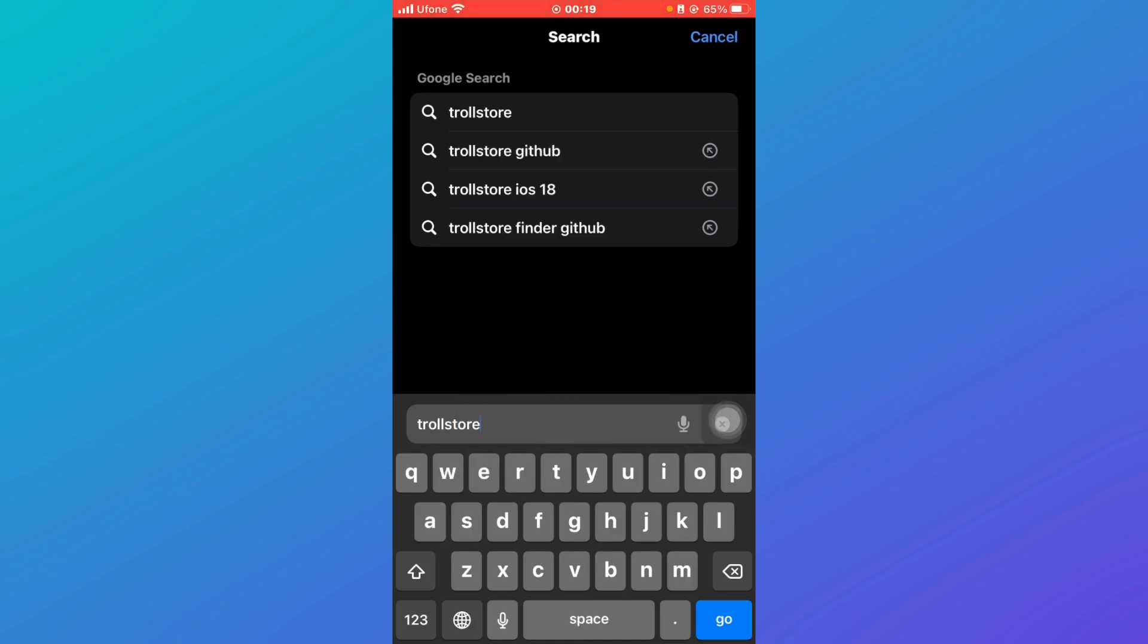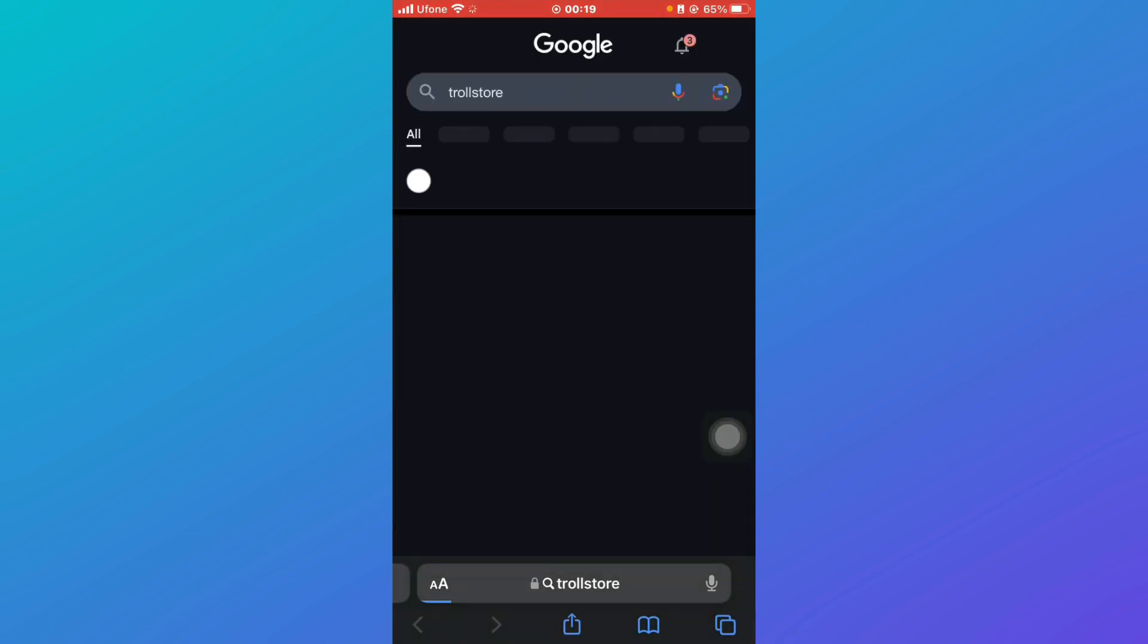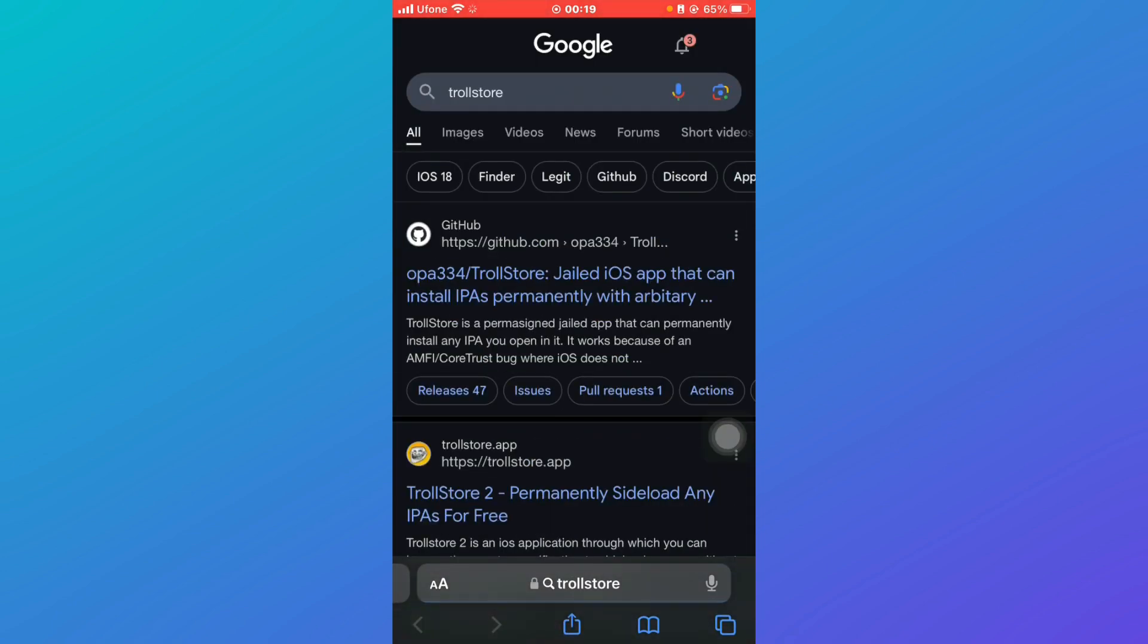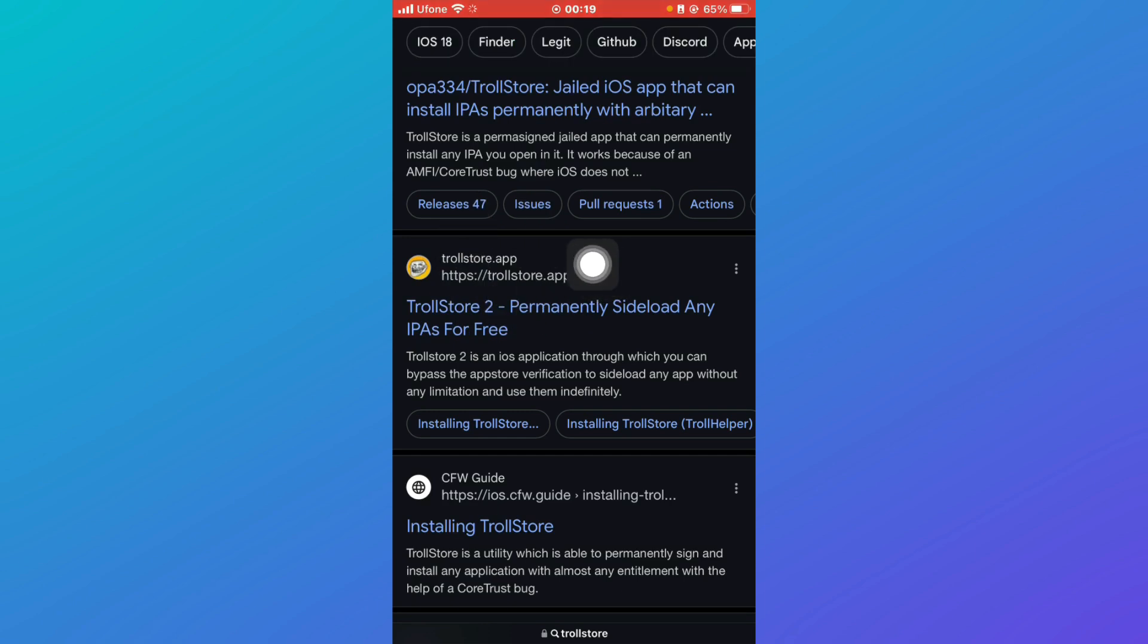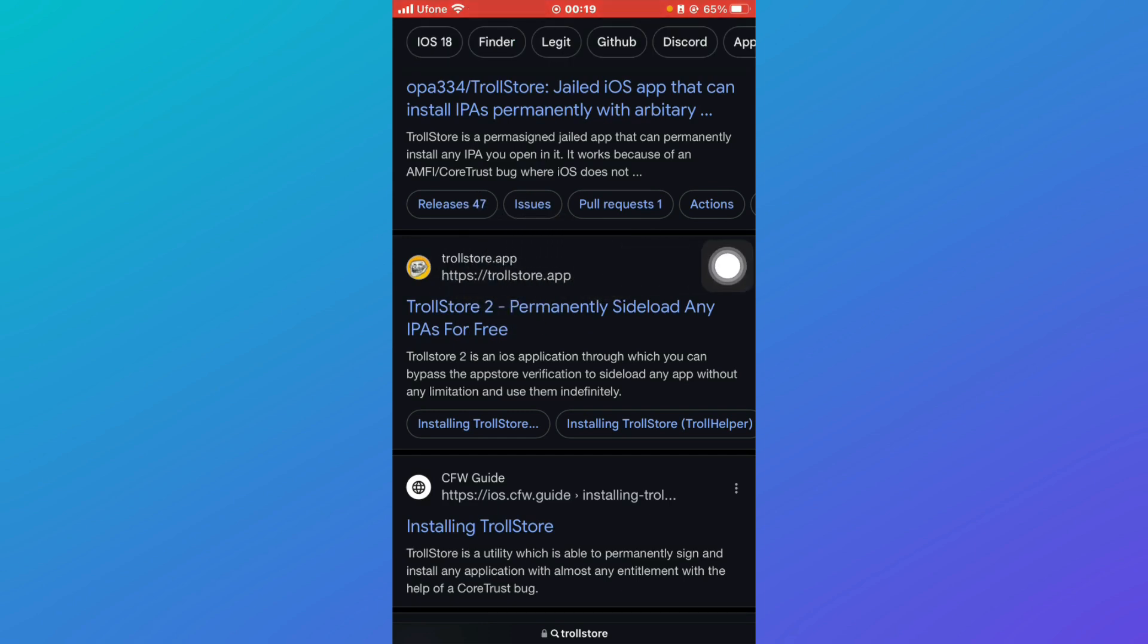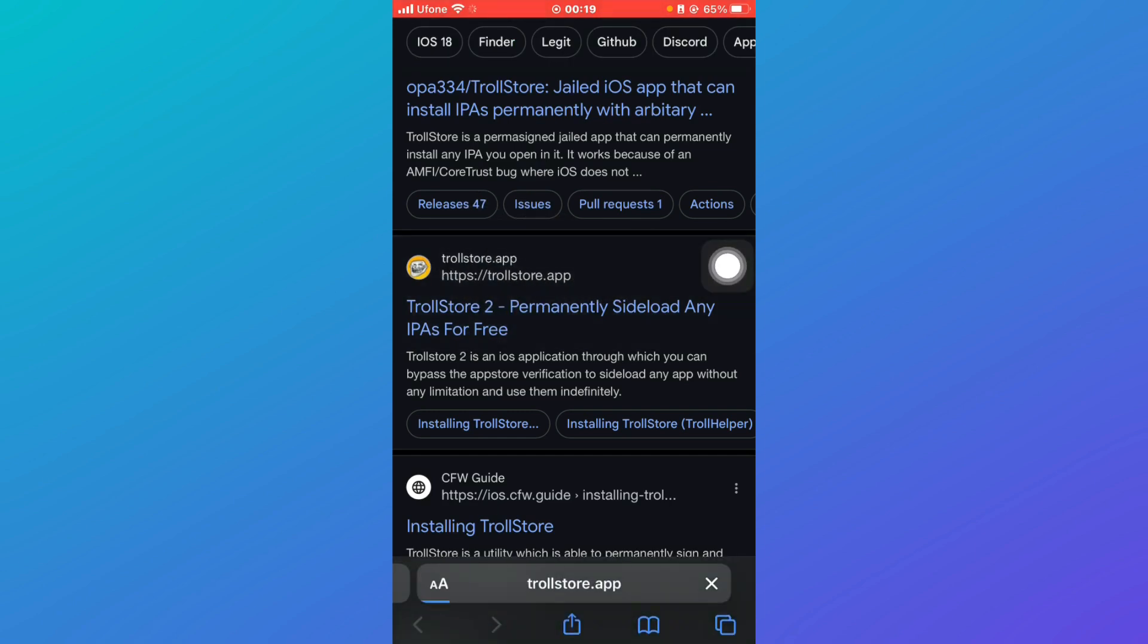You can see that this is the application which you need. Make sure that it is authentic, that is trollstore.app, and click on it.